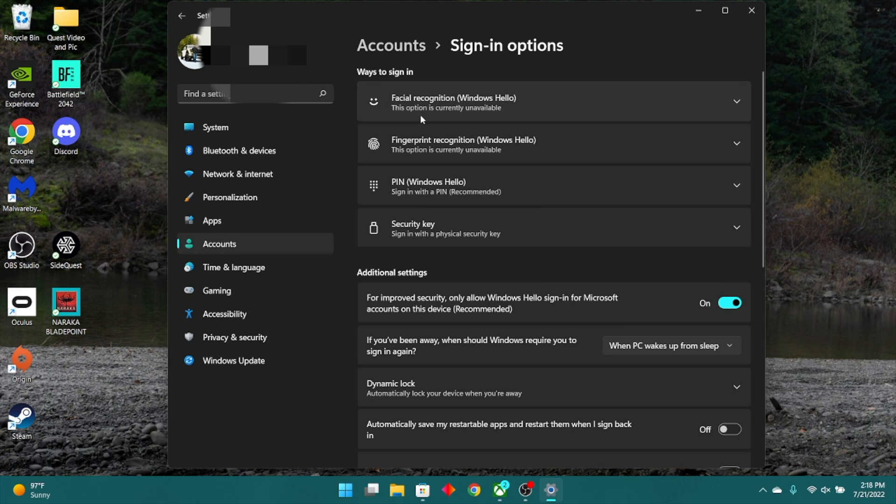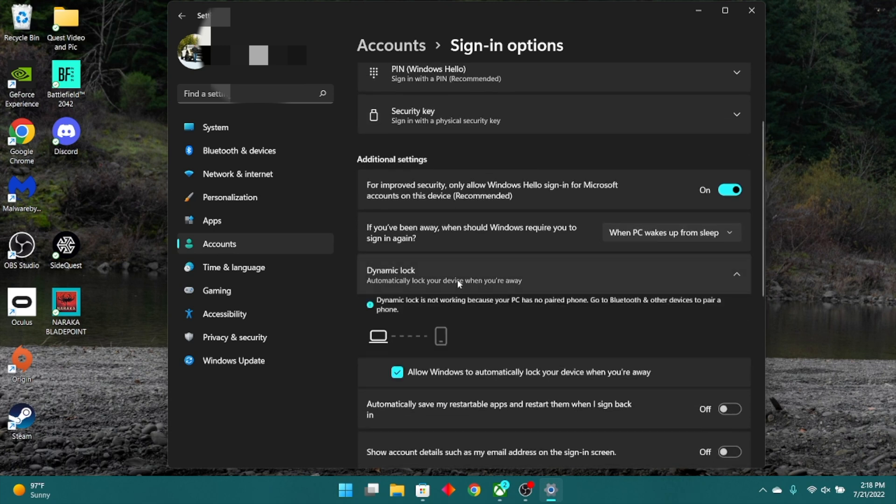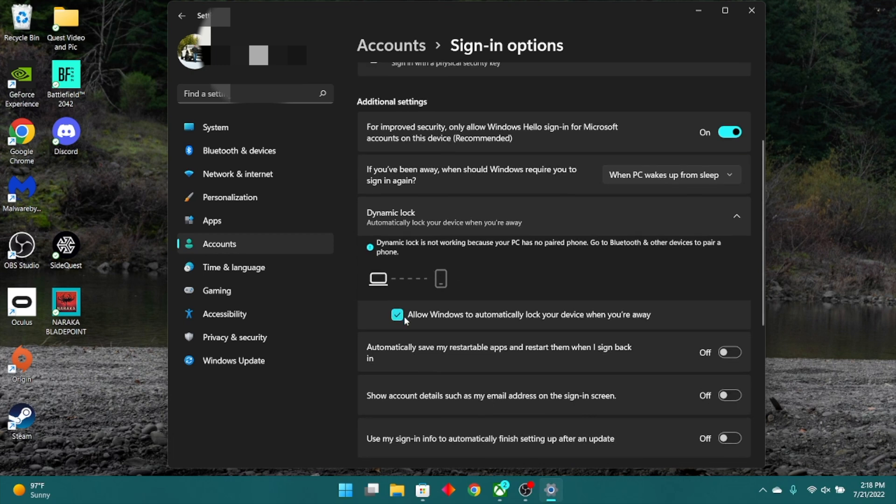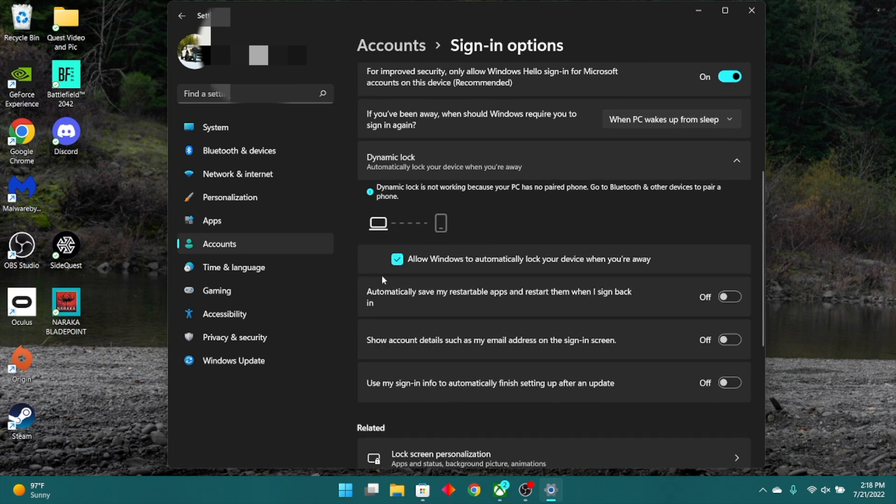Now, while we're still here, another cool thing is the dynamic lock. Basically, what this allows you to do is pair your smartphone to your Windows computer, and if you go into the dynamic lock settings, tap the down arrow, allow it to automatically lock your device when you walk away. Go through the pairing process, but basically, as soon as you walk away with your phone on hand, your PC will automatically lock. Now, before I go through the pairing process, how you pair your smartphone to your Windows computer...